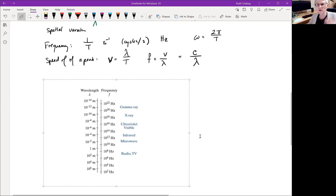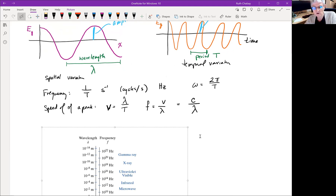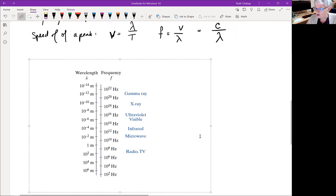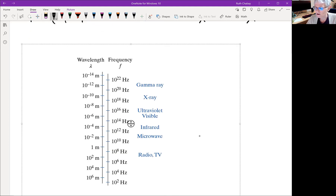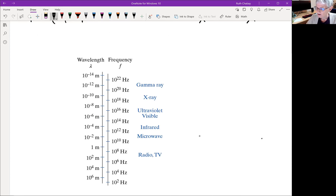So radiation with a very short wavelength like 10 to the minus 14 meters is up in the gamma ray region and has a high frequency. Whereas radiation with a long wavelength on the order of 100 meters or so has a lower frequency.